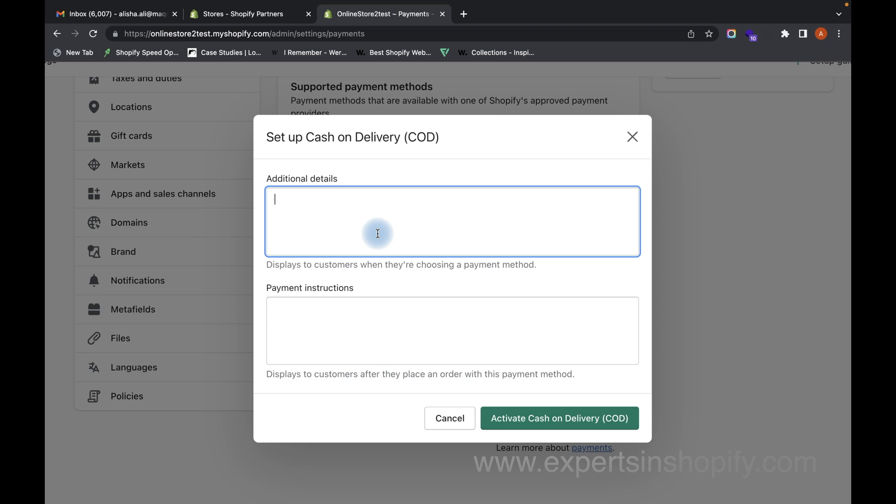If you want to add any additional details, like cash on delivery will be only for a specific region or any other details, you can actually add it over here.